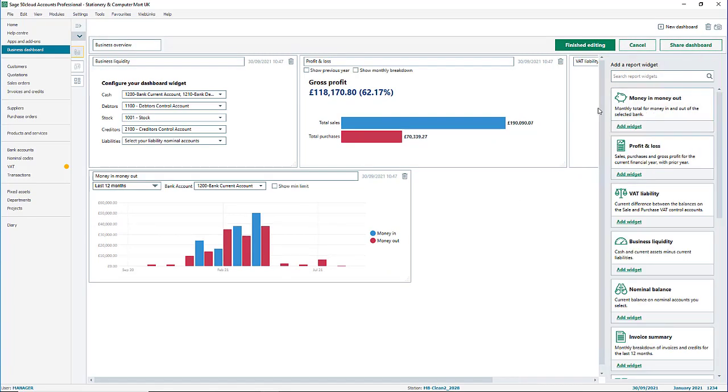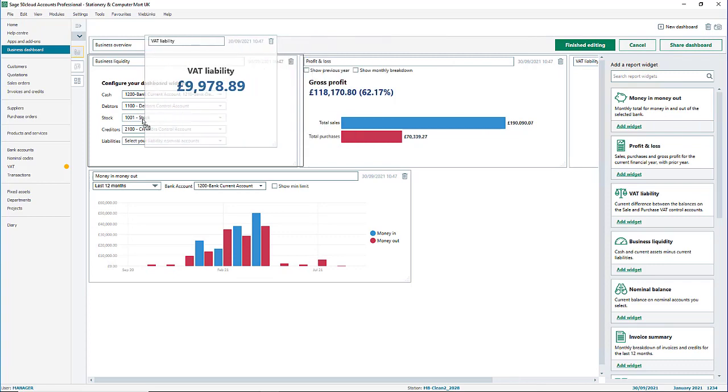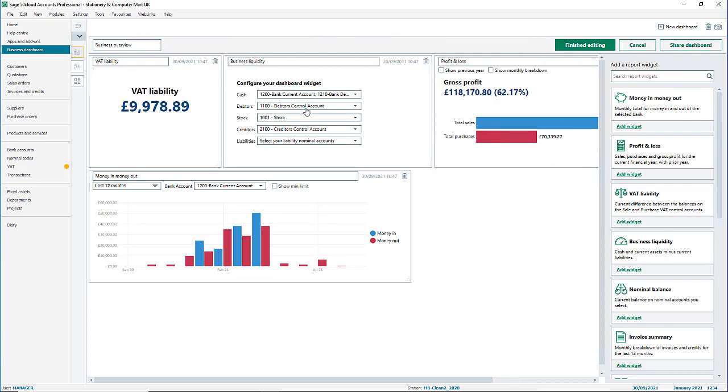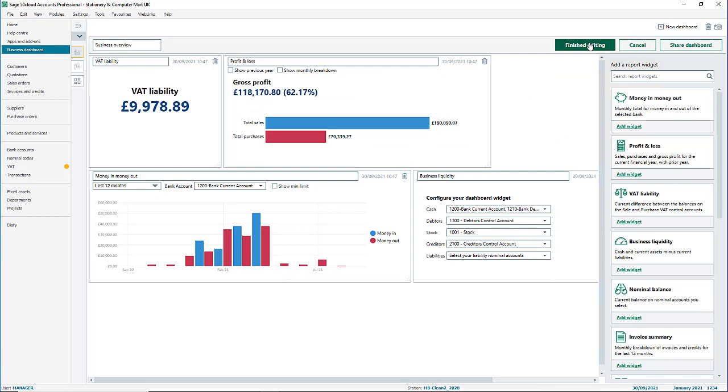To further customize dashboards when in edit mode, you can simply drag and drop your widgets, giving you a truly personal experience.